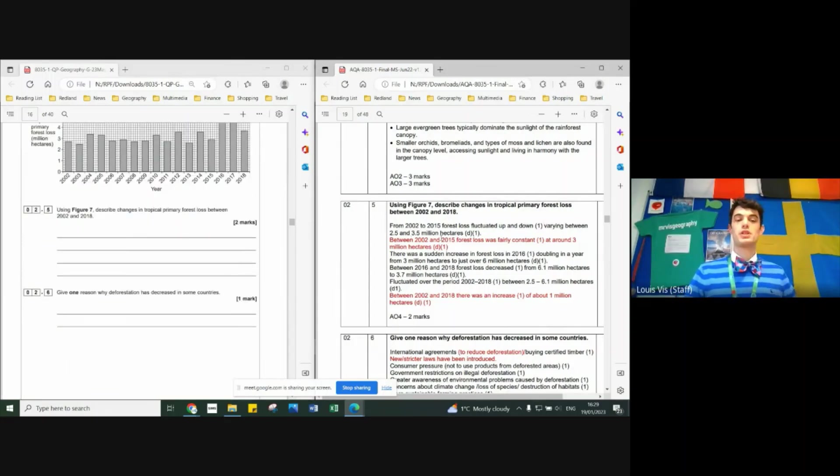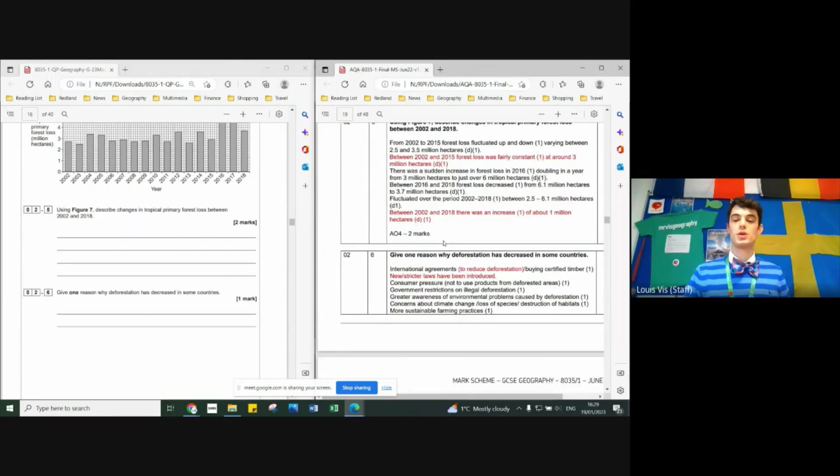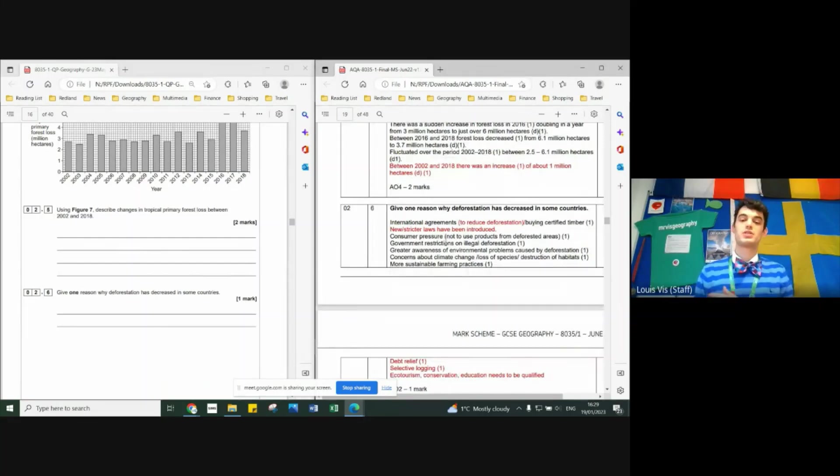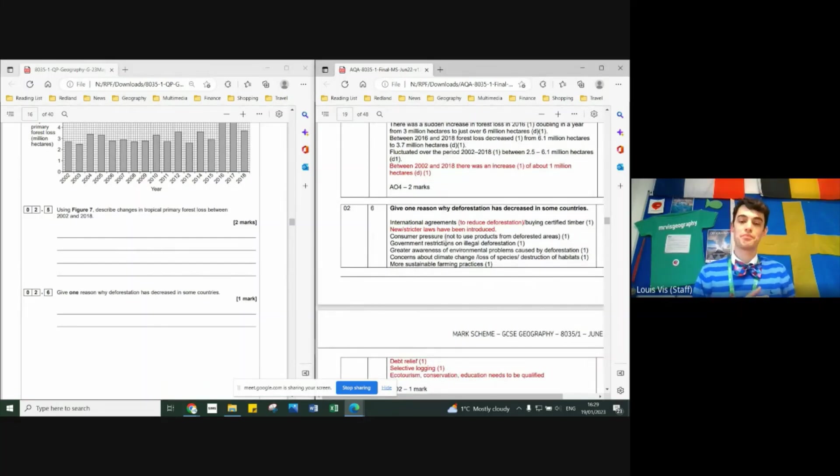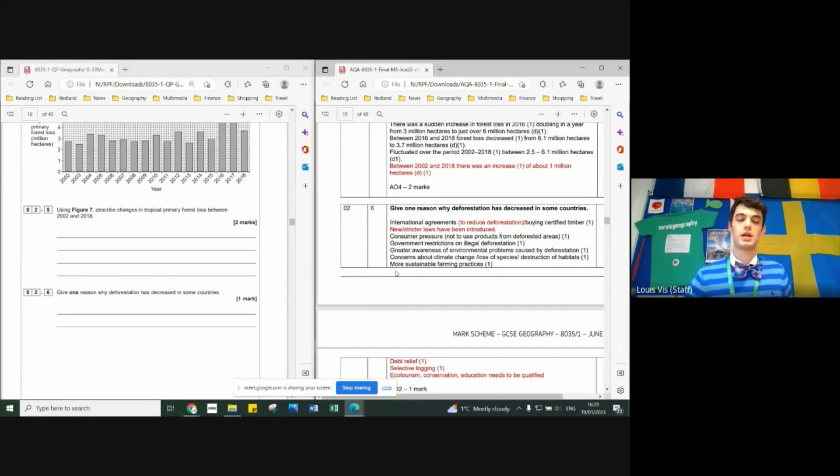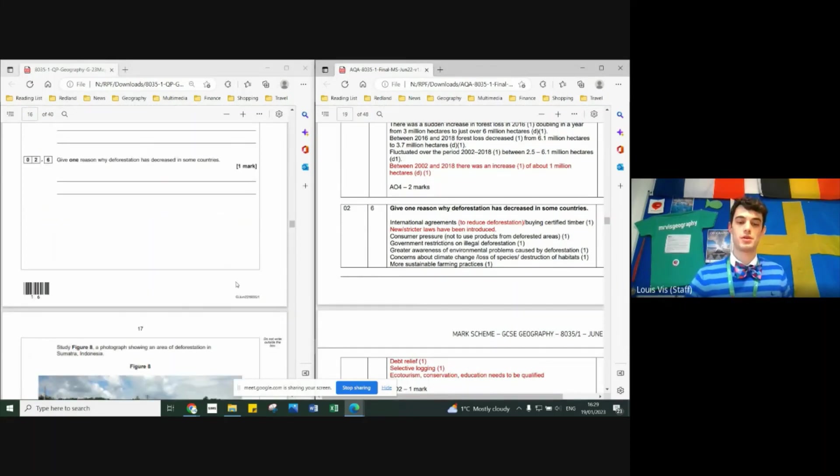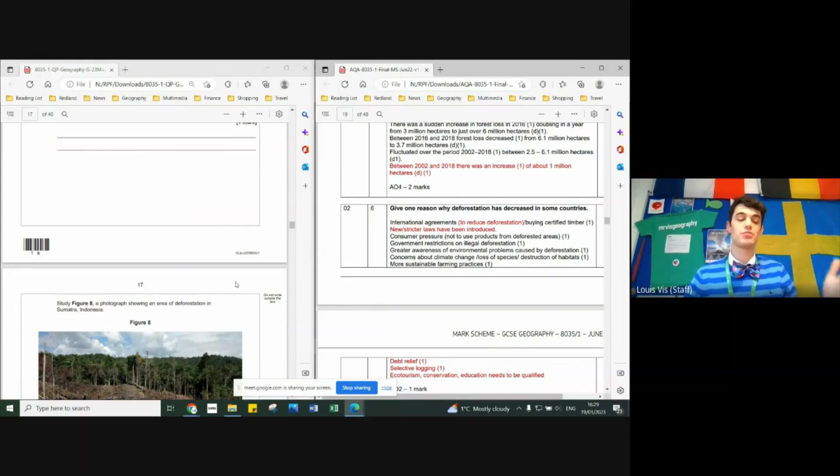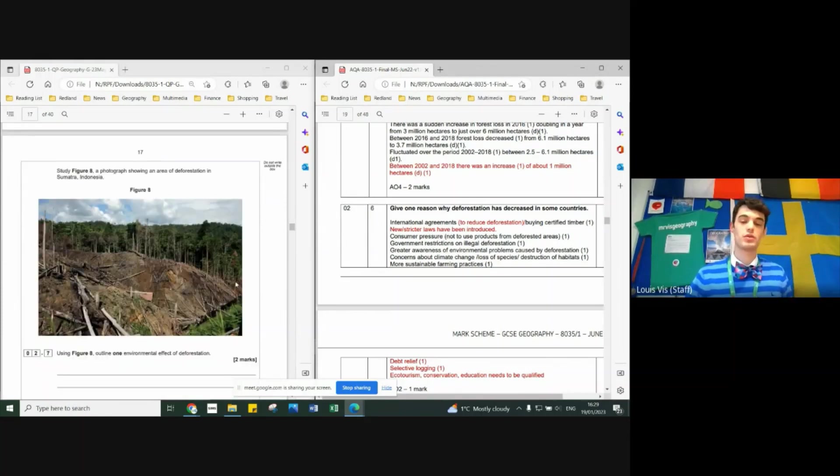One reason why deforestation has decreased in some countries - well, you've got the list on the right-hand side. International agreements, customer pressure, greater awareness, more sustainable farming practices, concerns about climate change, etc. Eco-tourism could have worked, selective logging, debt relief - that could work.